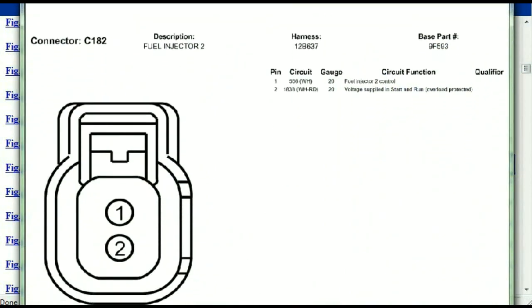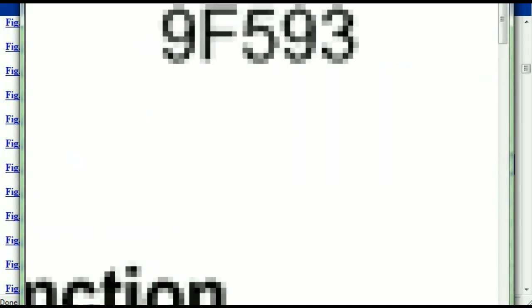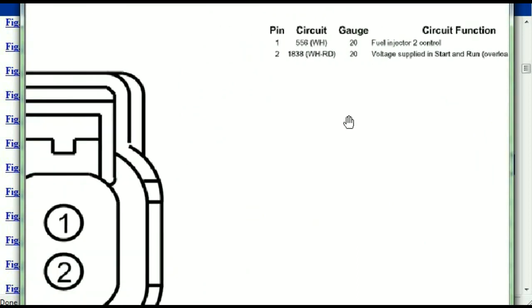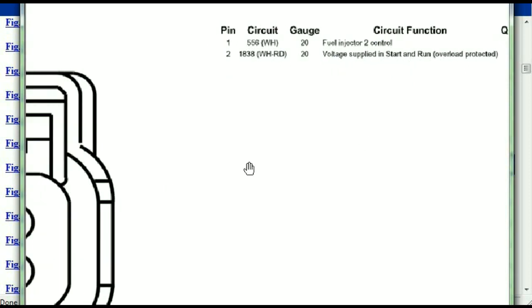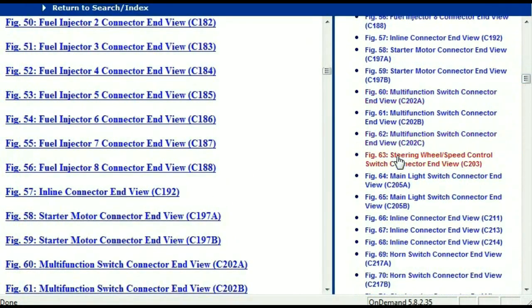Any other connector, all you just have to do is to select it and you're going to be given the information. You'll see the description, the harness, the number, and the base part number — if you want to look for it online, you can use this base part number. The pins are explained: pin one representing the fuel injector control, and pin two being the voltage supplied in start and run.